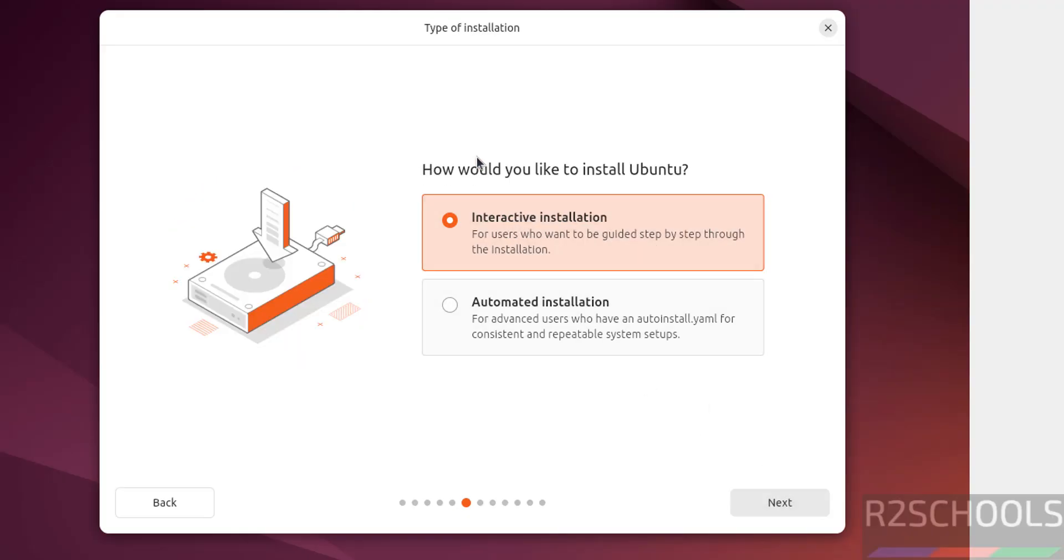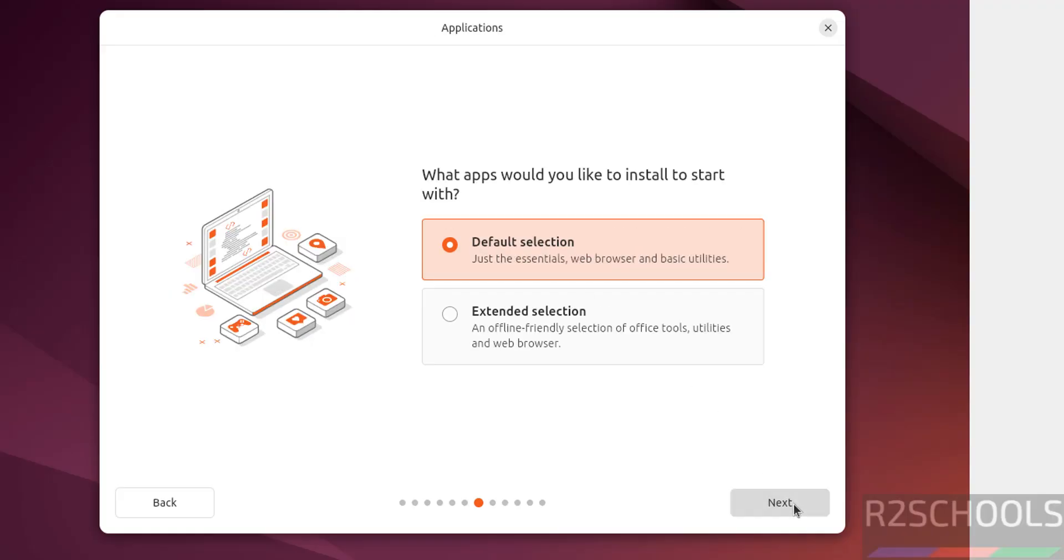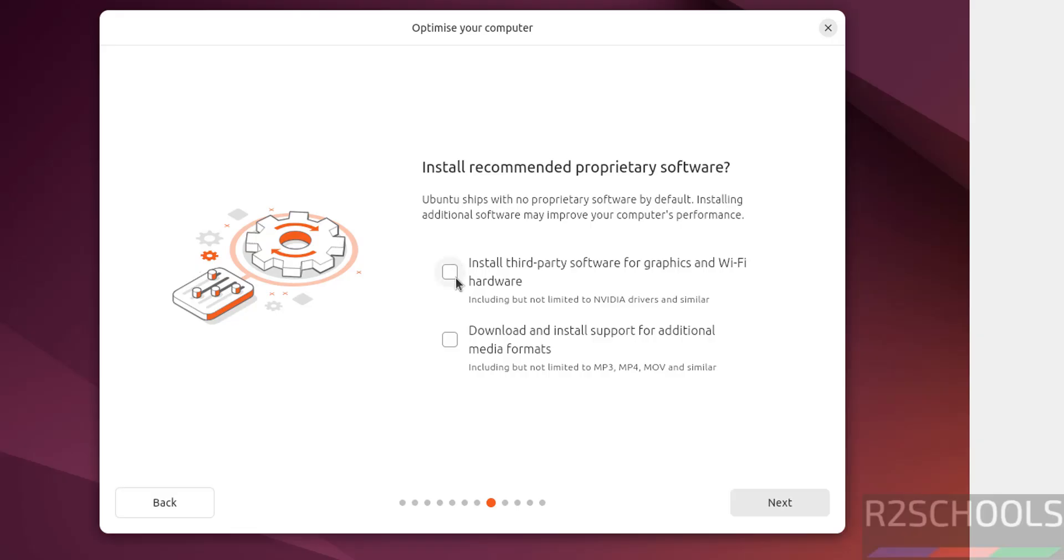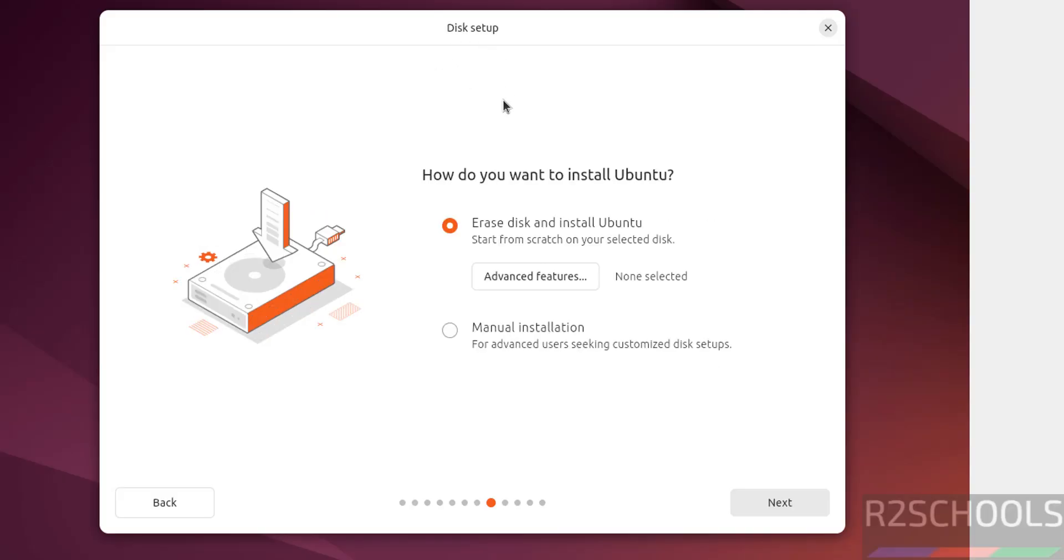Next, see here type of installation: automated installation or interactive installation. I'm going with interactive installation, then click on Next. Application selection, I'm going with the defaults. Next, if you want to install third-party software for graphics and Wi-Fi hardware, you have to select the checkbox. And if you want to download and install support for additional media formats, you have to select the checkbox. I don't want it. Next.